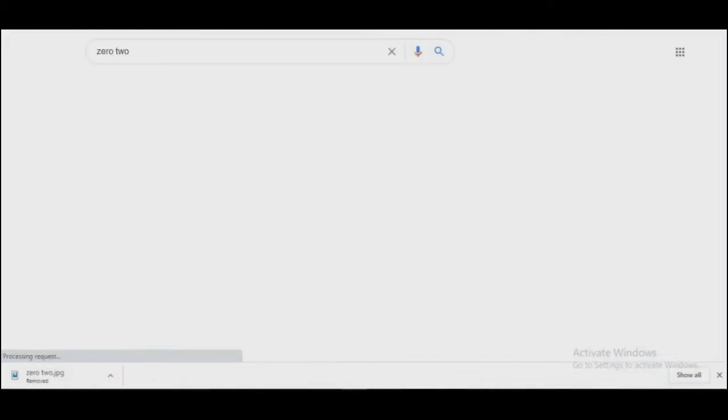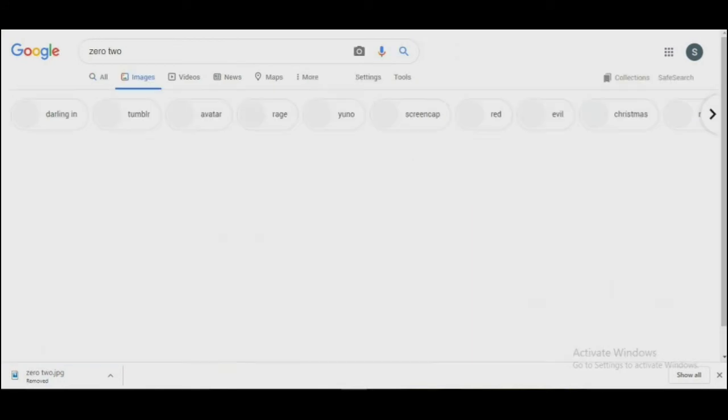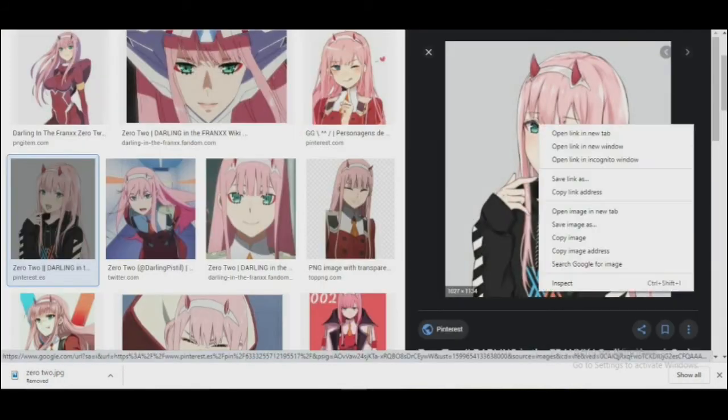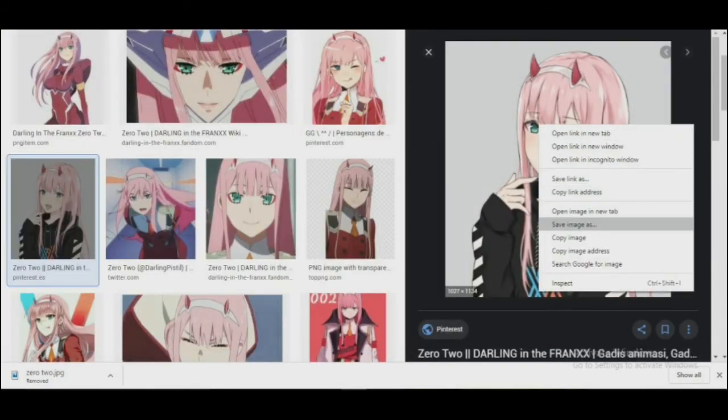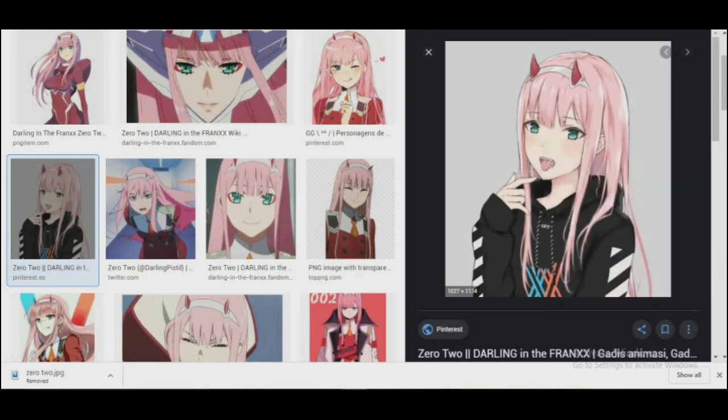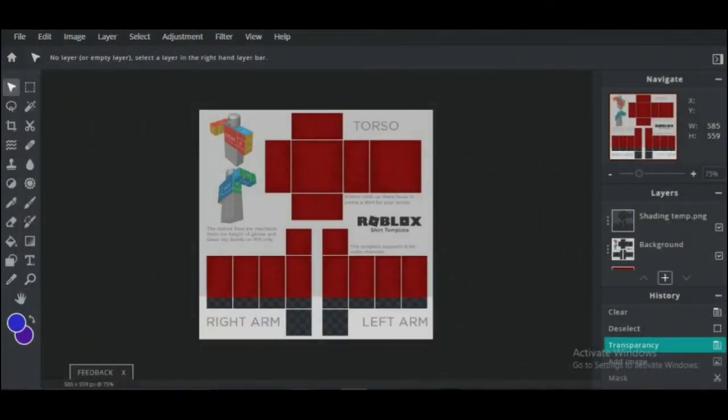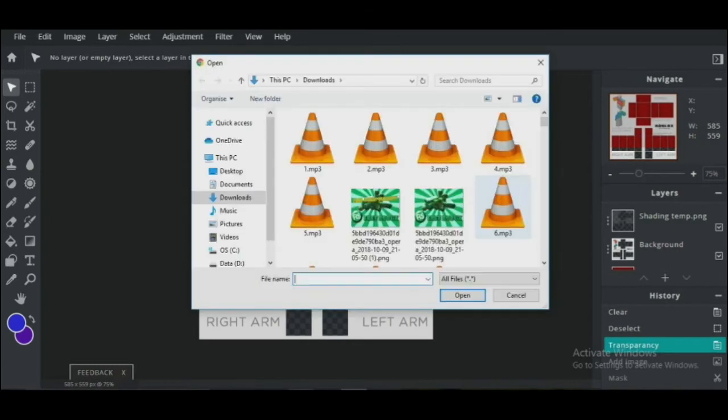Now to add even more detail to the shirt, I'm going to add a picture of Zero Two. This is entirely optional, so if you want to add an image on your shirt, download the image from Google.